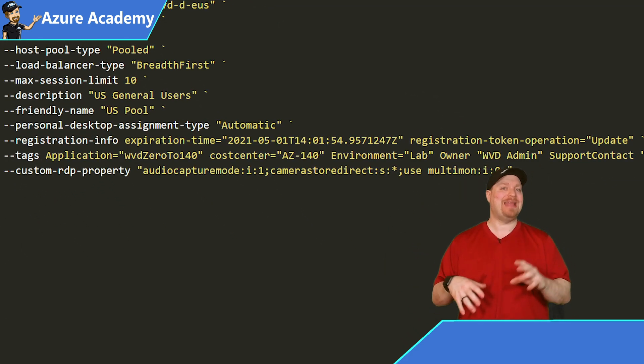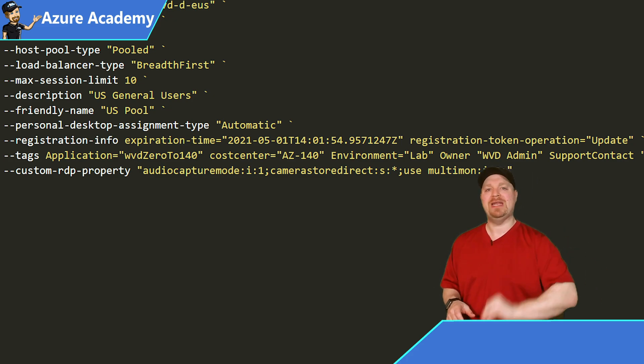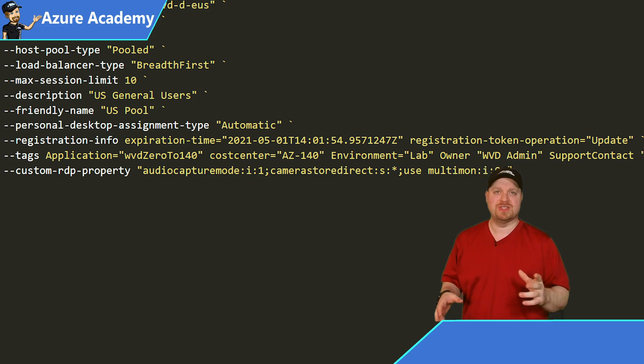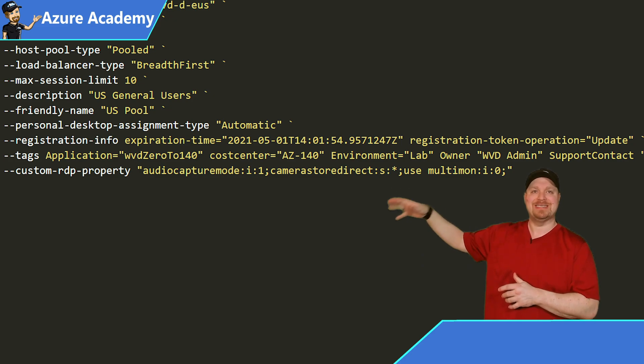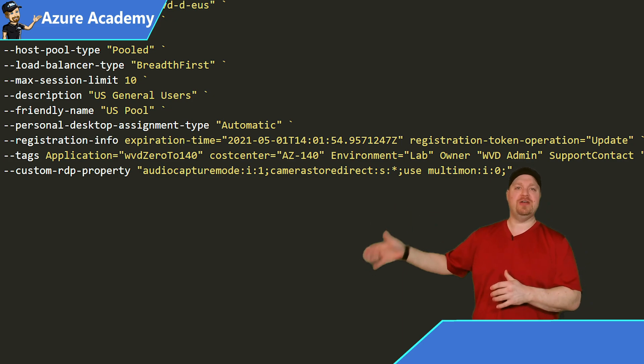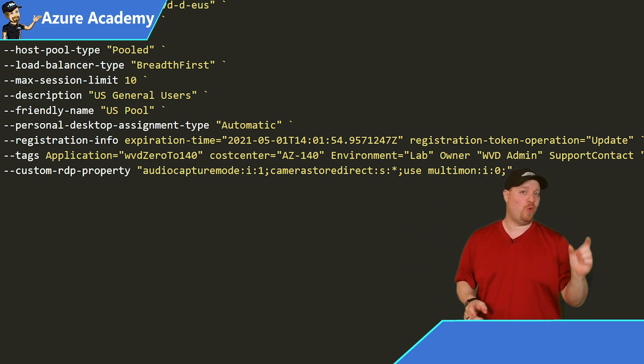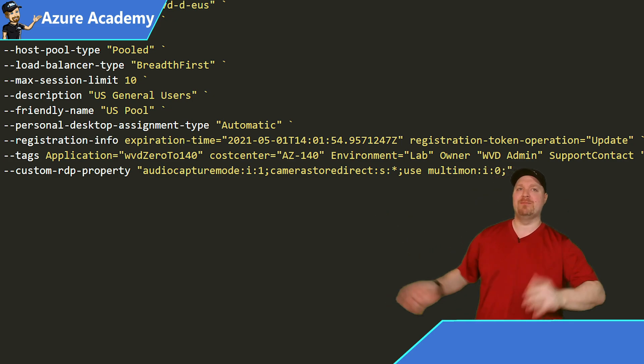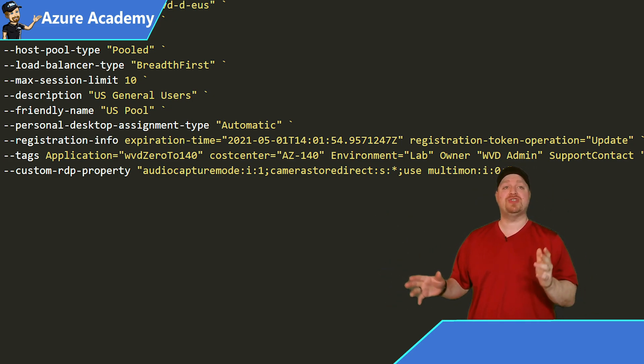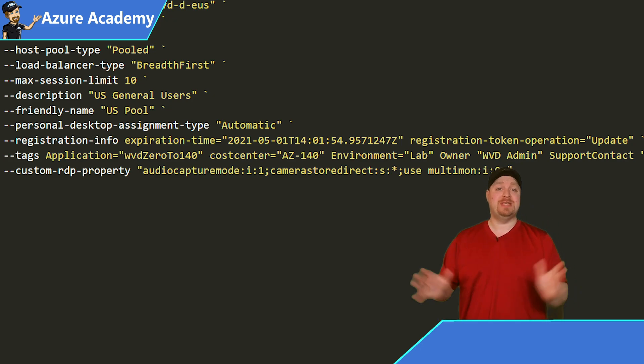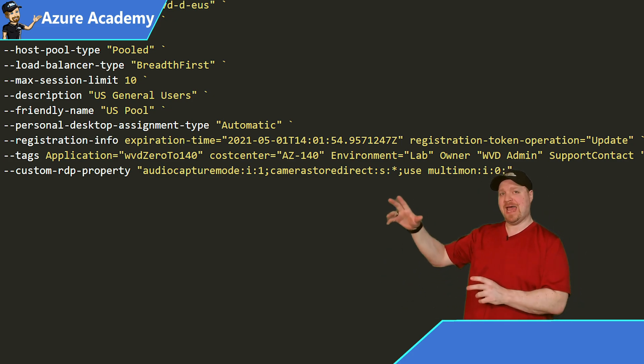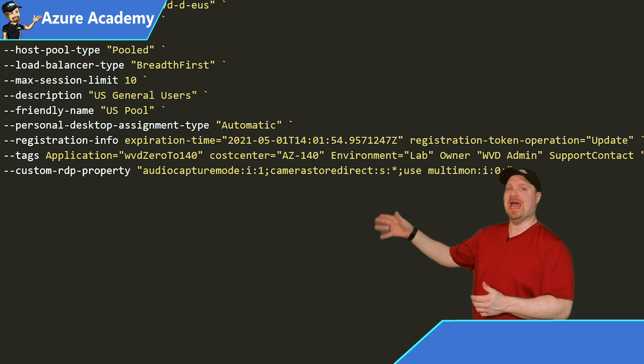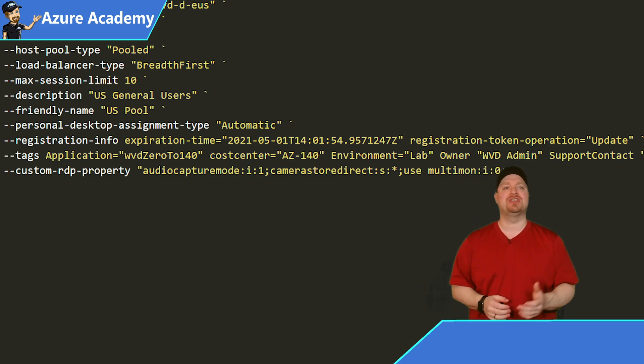Then we have our registration info. Now this is to create that token that allows session hosts to join this host pool. You don't have to include it in this command and running the command could be a little difficult. So I thought I'd explain it. We've got the expiration-time equals, and then we need a time code. This is year-month-day-time. And the time can be quite specific. This is at 1400 hours at the first minute, 54 seconds dot a whole lot of numbers, Z. Then it's space registration-token-operation equals update. So take a breath and then add your tags and you format those as tag name equals tag value. And I've got all my favorites for the application, cost center, environment, owner, and support contact.